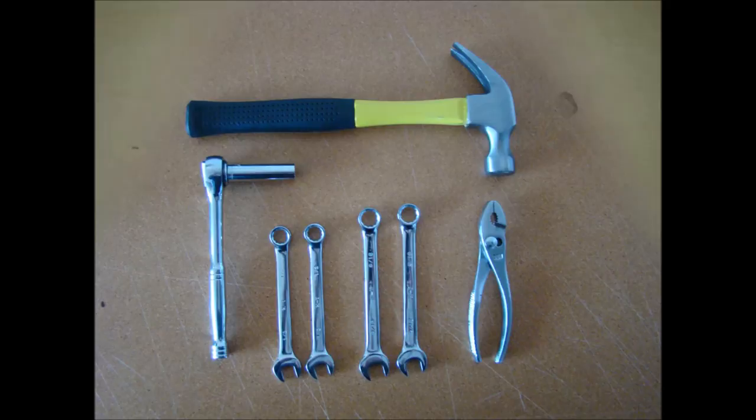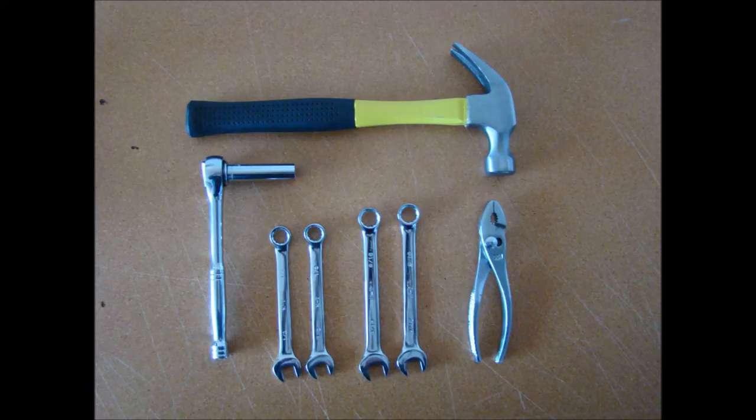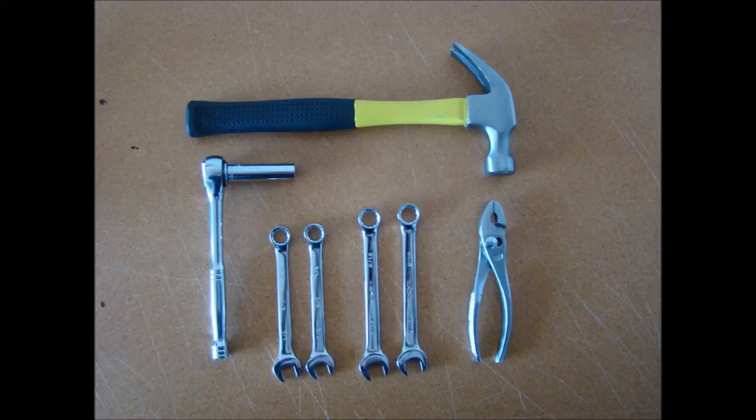and cotter pins. Your Portage Pal can be assembled with a few common tools. Half inch wrenches, 9 sixteenths inch wrenches, pliers, a hammer, a 9 sixteenths deep well socket may also be helpful.